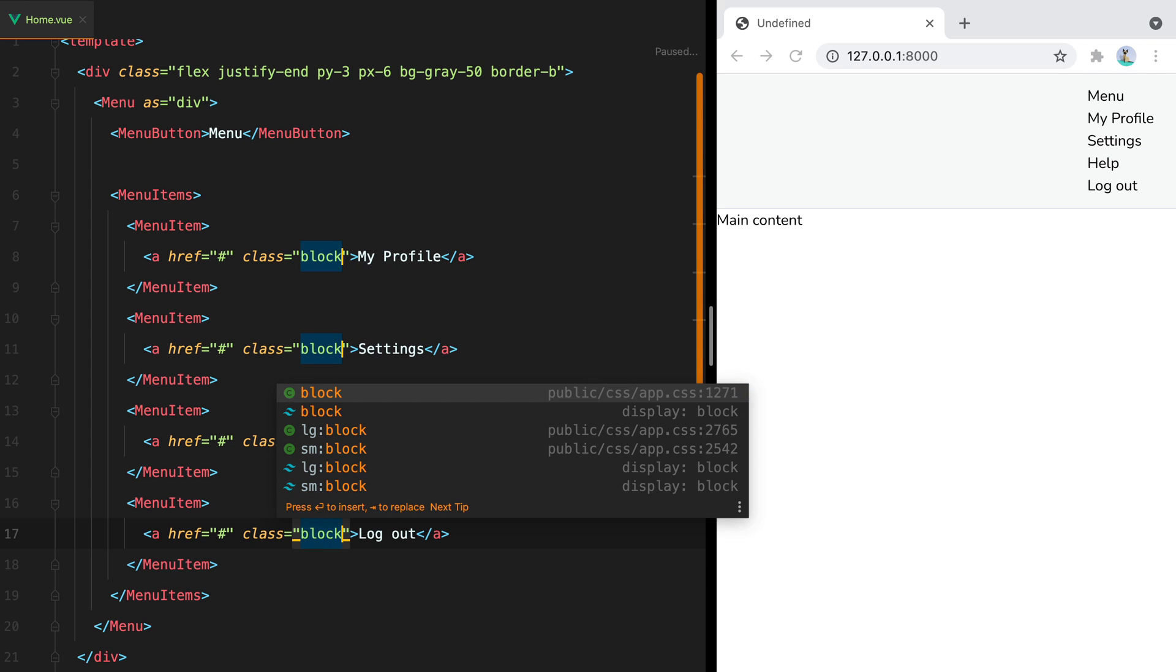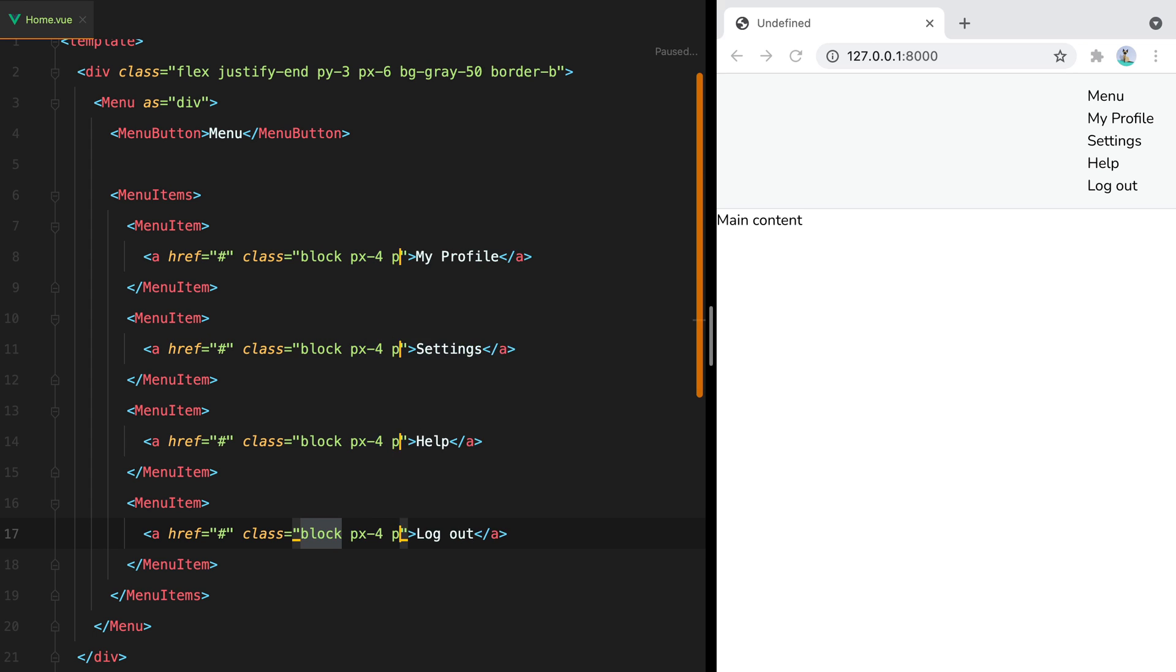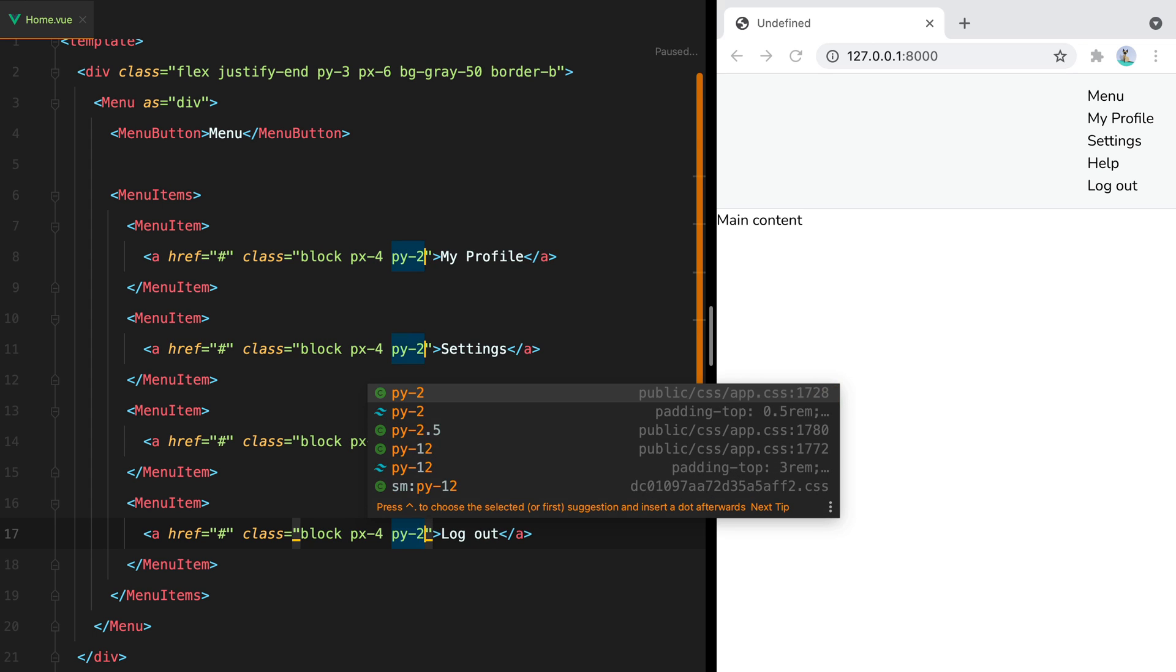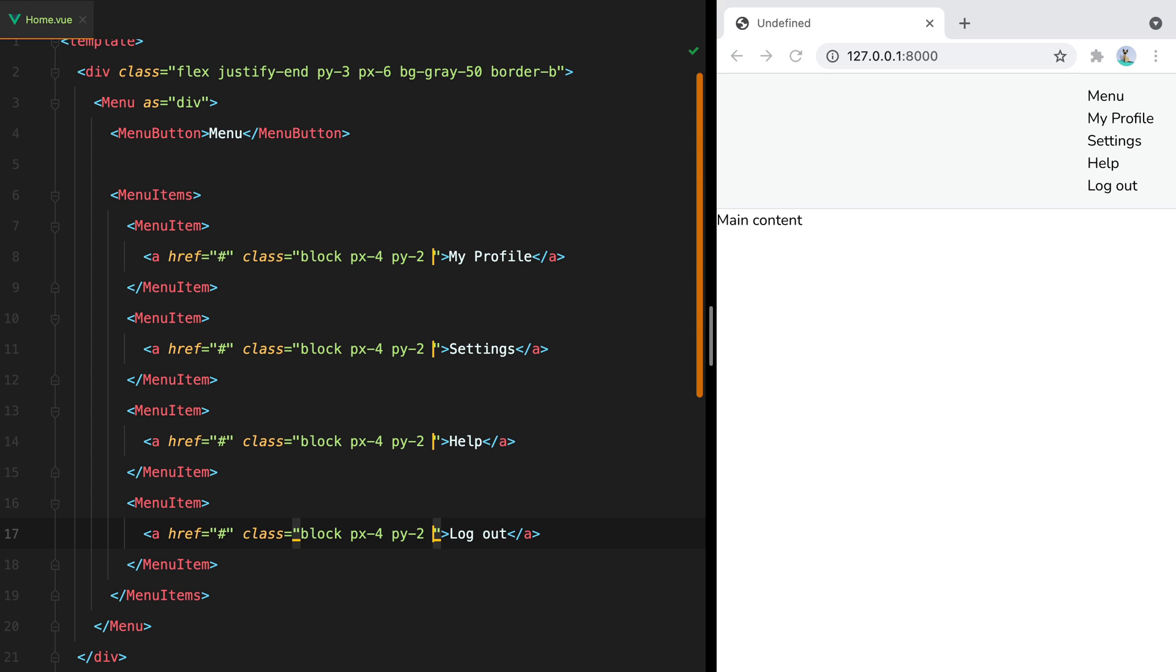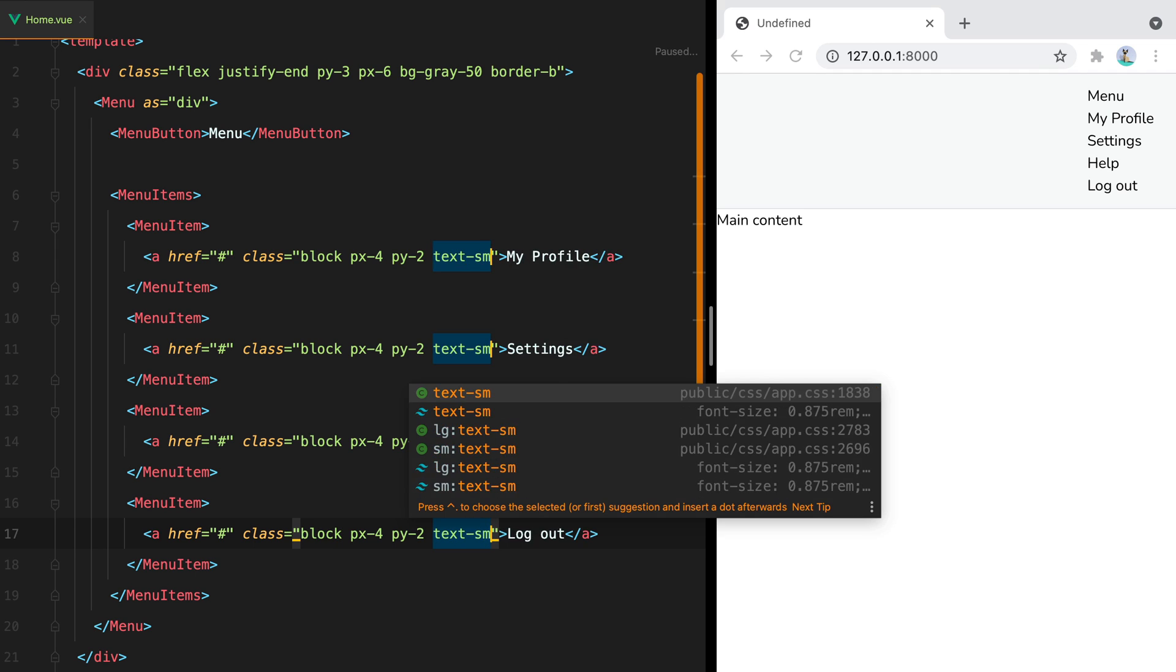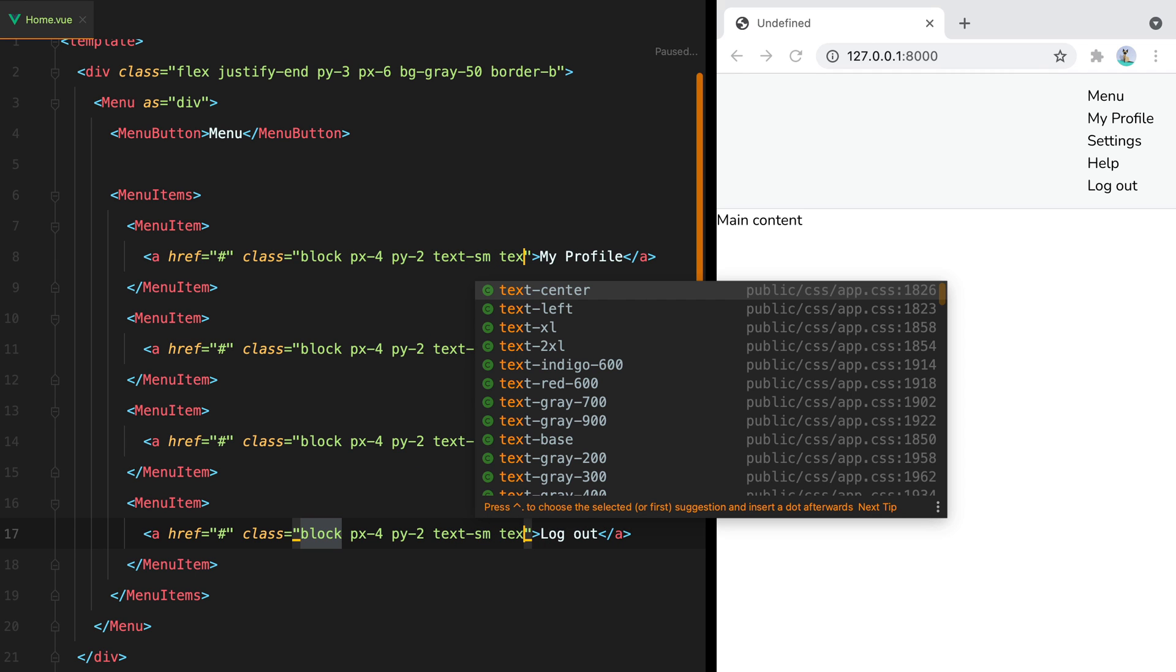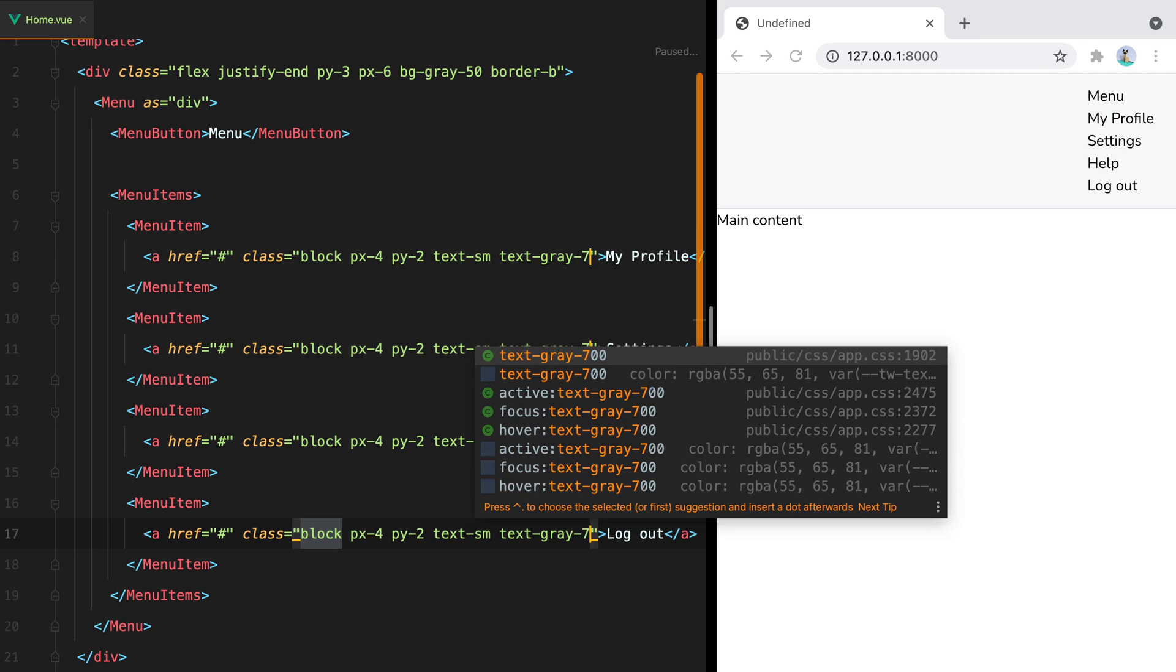And since we are here, let's style them further by adding some padding, reducing the font size, and set the text color to text gray 700.